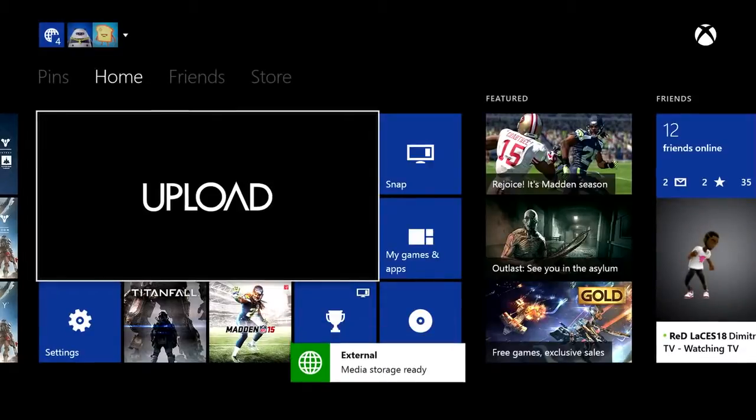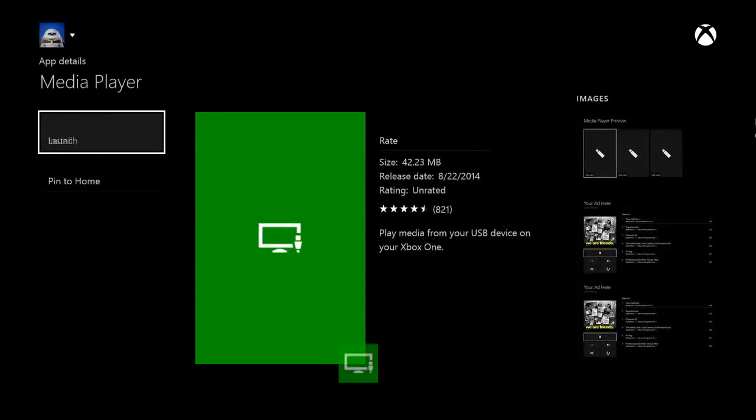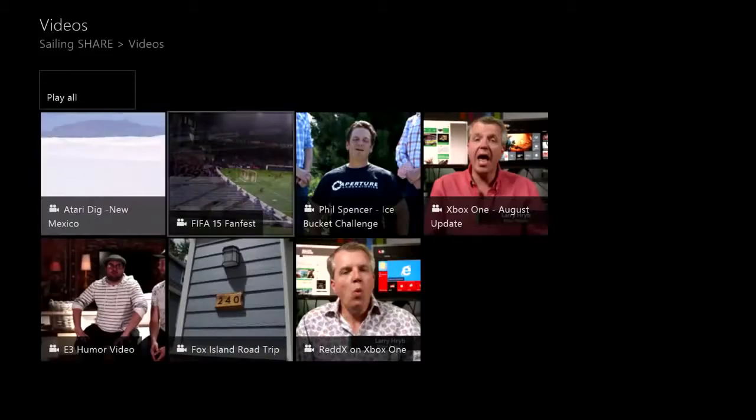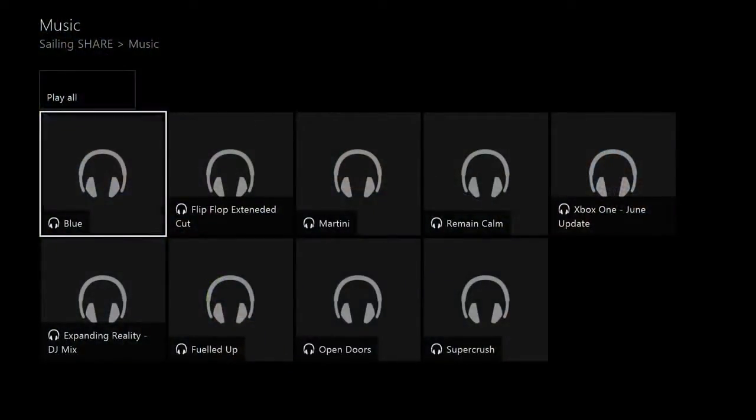First up, the Media Player makes its official public debut. With the Media Player, you can plug in a USB 2.0 or 3.0 device and play your music, movies, and pictures. This includes dozens of supported file formats, and more formats will be added by the end of this year, including Animated GIFs and MKV. Likewise, support for Network DLNA playback will be added by the end of the year as well.